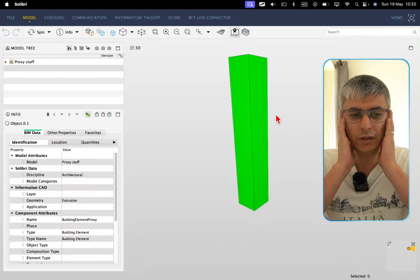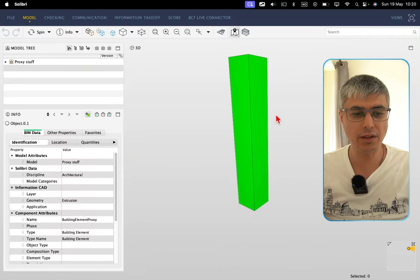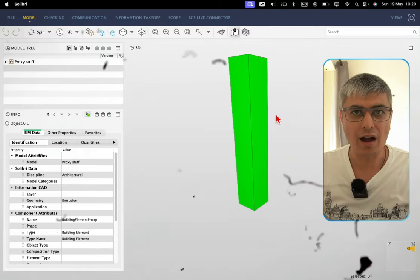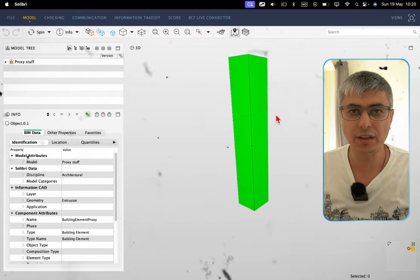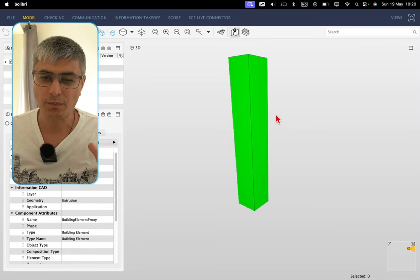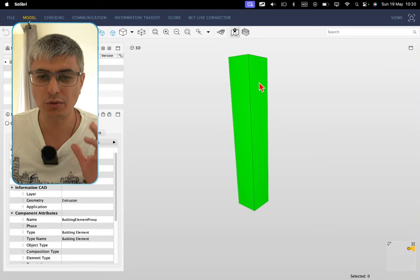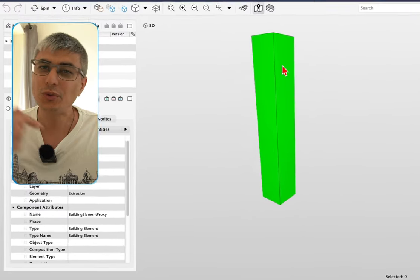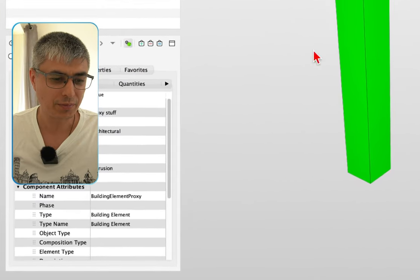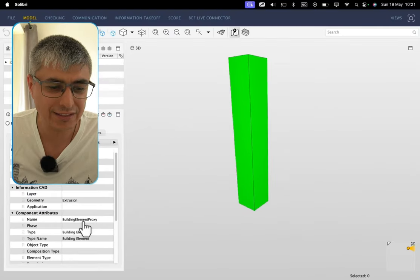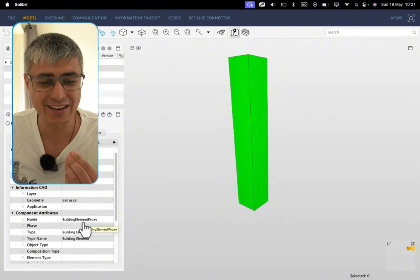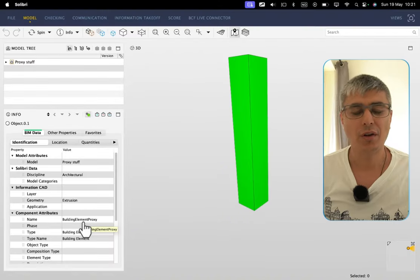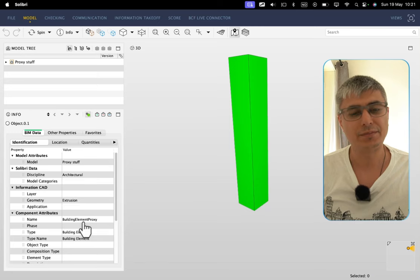What is this guys? What's happening here? I cannot believe this. No, no, come on. I'm not referring to geometry guys, look here down to the left-hand side corner. What is this? Do you see what is it here? This is a building element proxy. Oh my god, yeah.